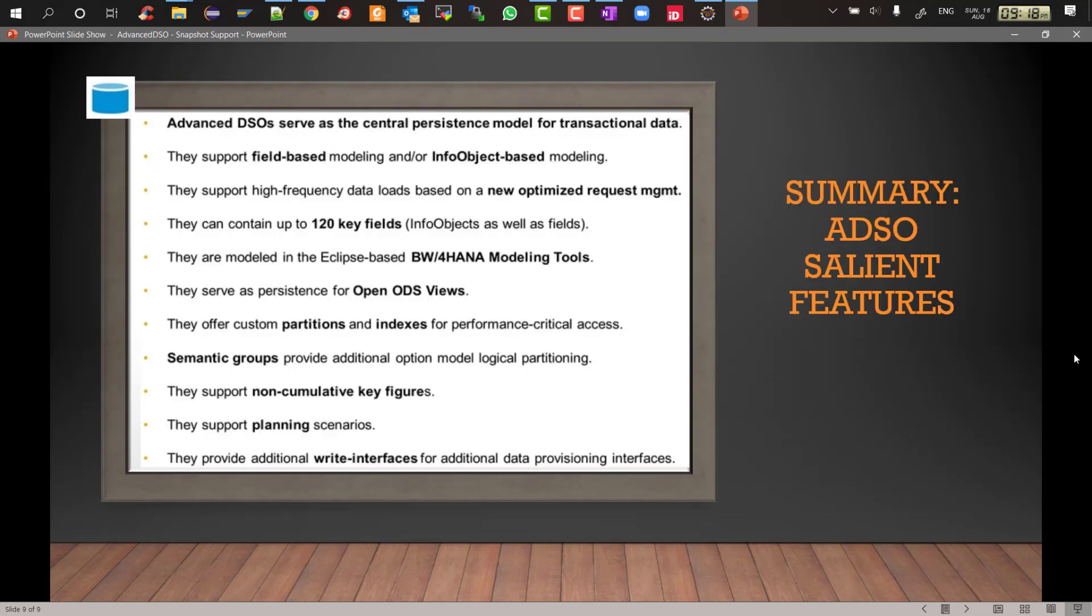Before we end, some key points or salient features of advanced DSO to keep in mind: they support both info object and field based modeling. It supports high frequency loads because now the request management is request TSN which is a new request management protocol and framework. It can have up to 120 key fields, previously it was 16 key fields, but now it can have 120 key fields and total fields it can have 745.